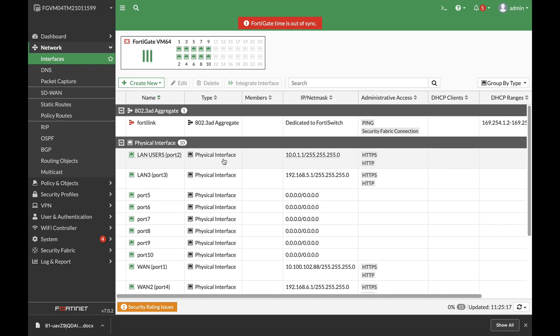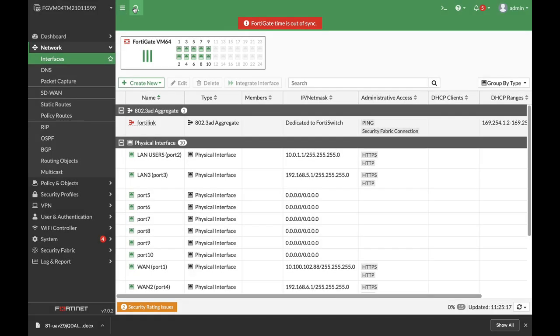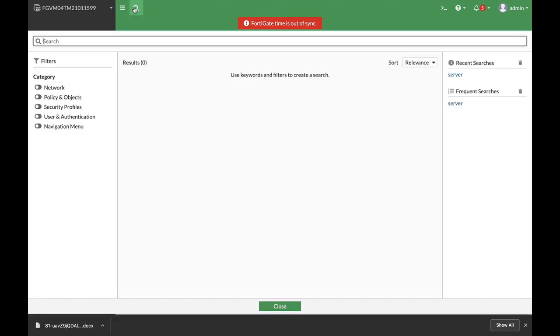One of the nicest features that were added to FortiOS 7 is the global search. We finally have a graphical user interface search engine, so just press it and here you can find different objects and filter them using different categories.